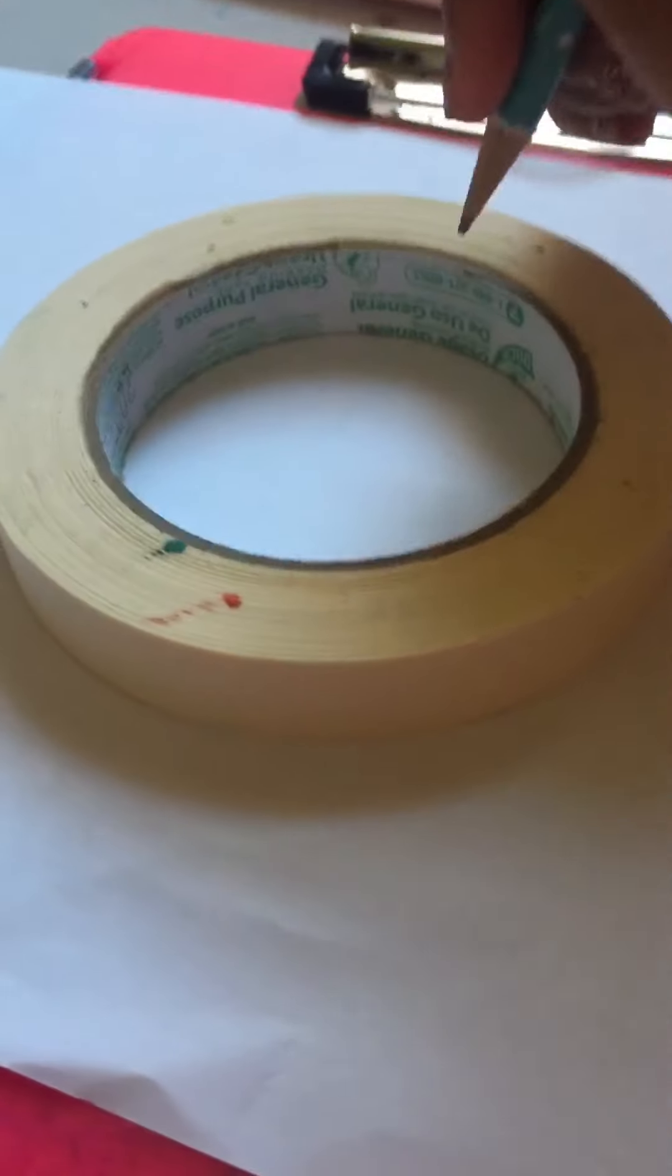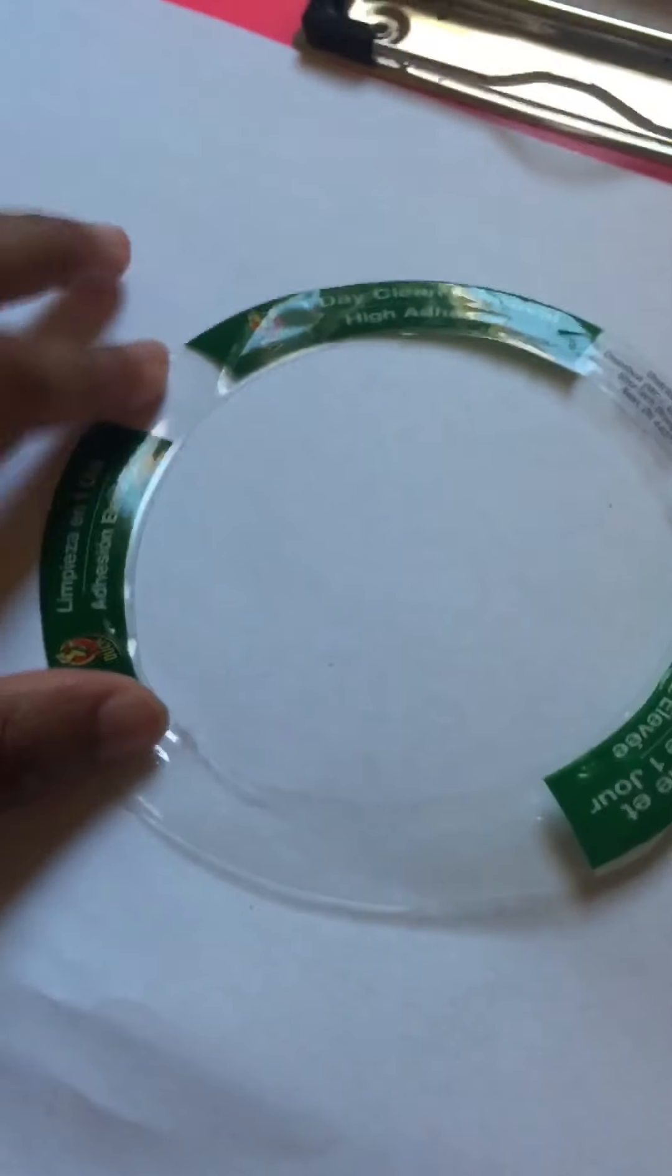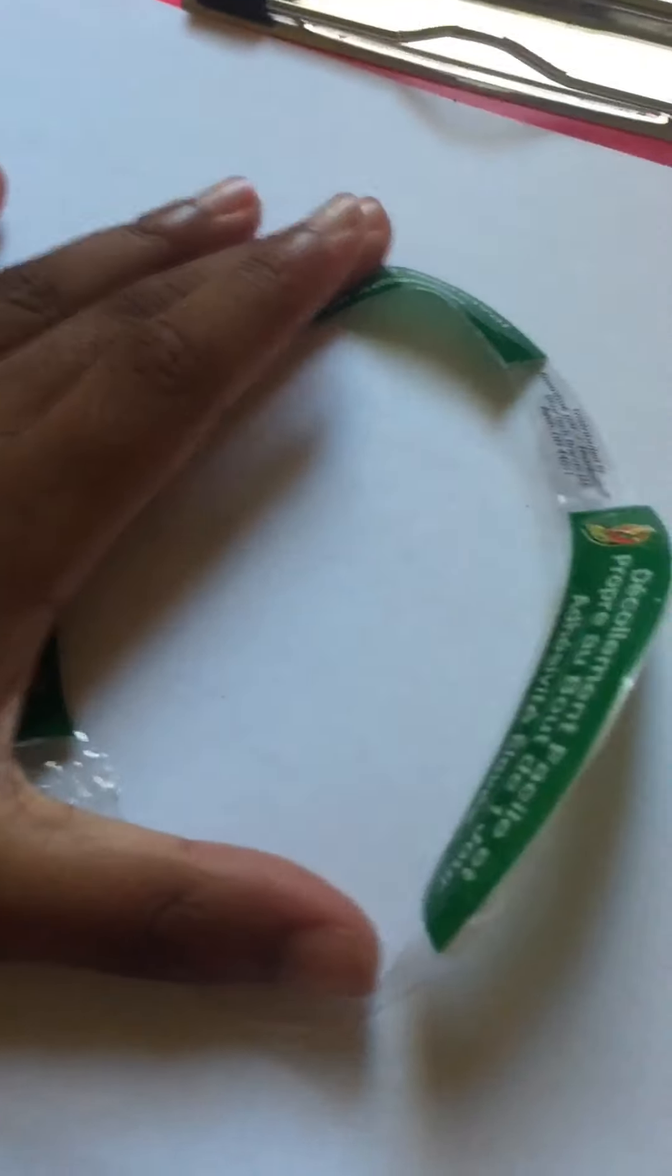So the first step is if you have masking tape like this then maybe you can use it to trace around a perfect circle. So let's do that or if you have something like this template you could also use that. My sister is using that and I'll be using the masking tape so let's draw our circle.